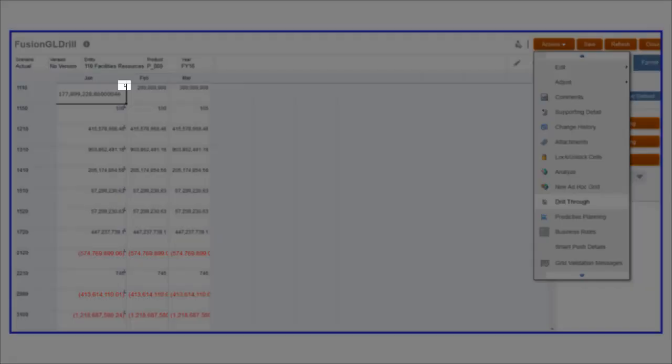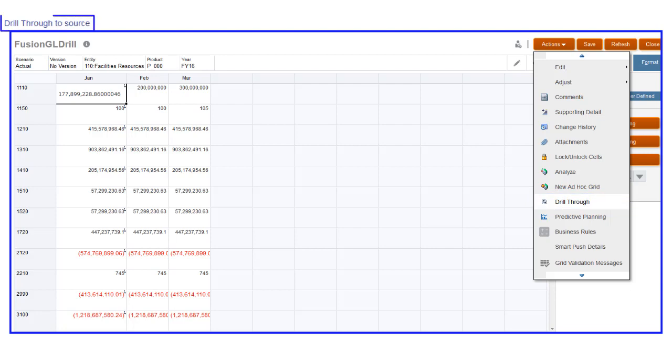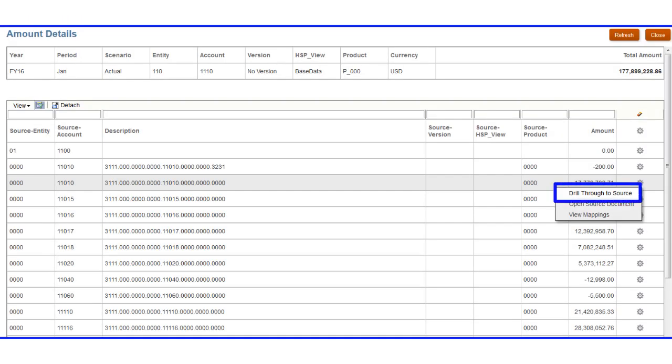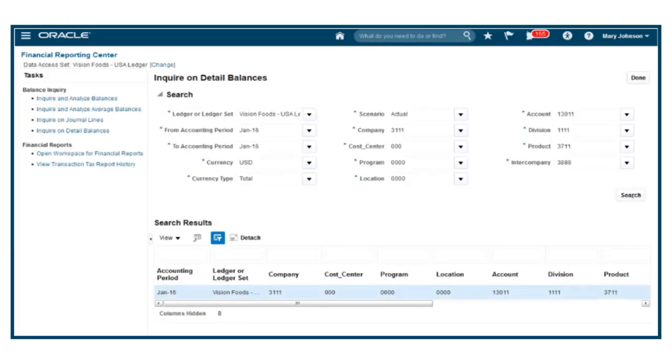This icon identifies the data that you can drill down on to a summary level, or through to the Fusion Financials General Ledger.